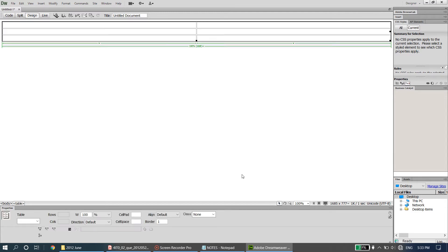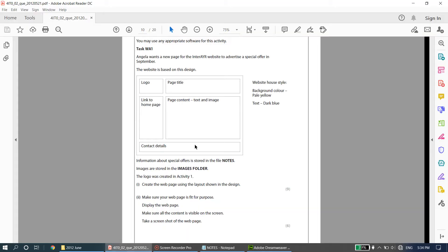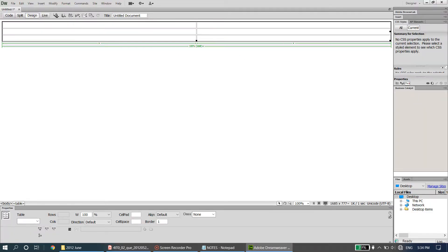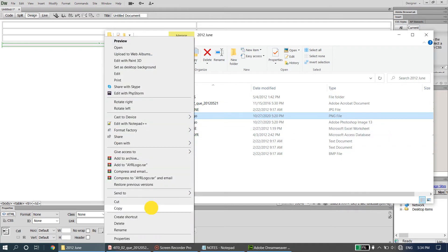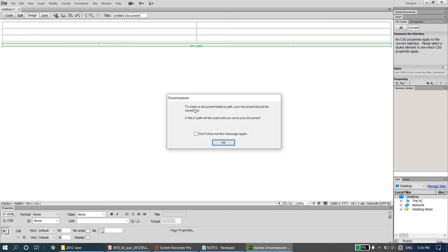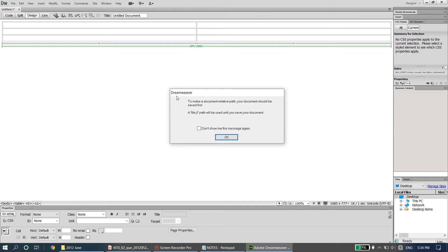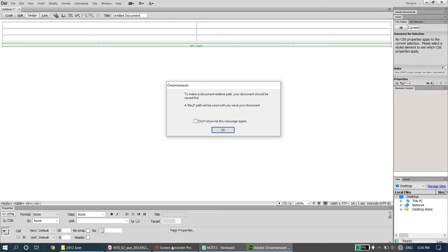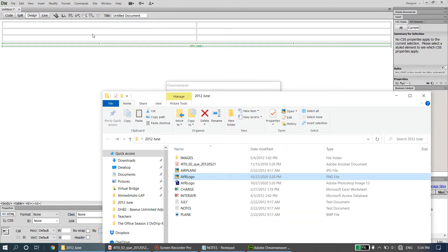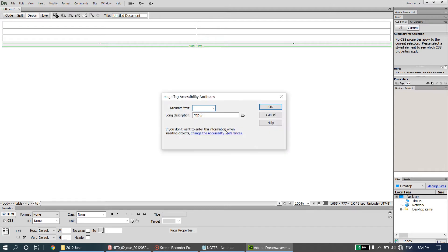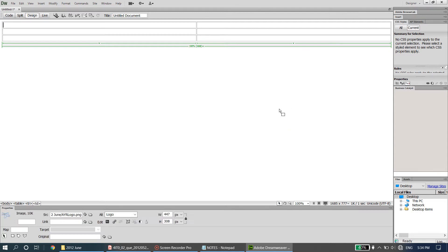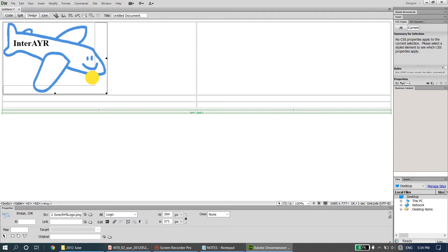The logo is supposed to appear in the first cell. I'll go into my folder, find the logo called 'ayr logo', right-click and copy it, then paste it into Dreamweaver with Ctrl+V. The message is telling me the location of the image is being saved — so if you change the image's location it may not load. I'll click OK, set the alternate text to 'logo', and resize it proportionally by holding the Shift key from the corners.